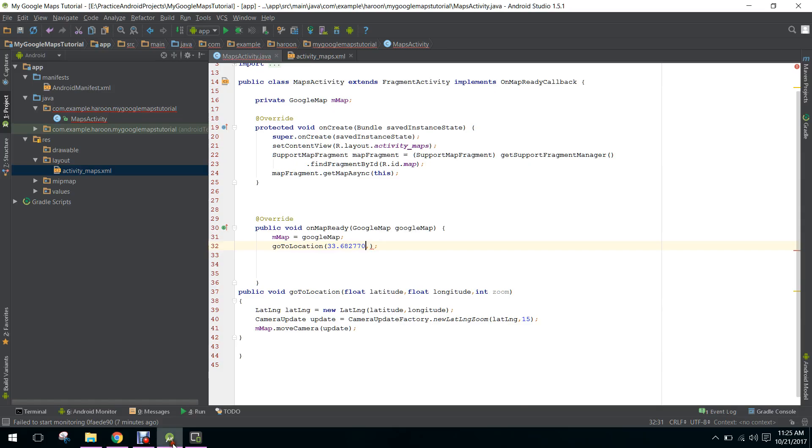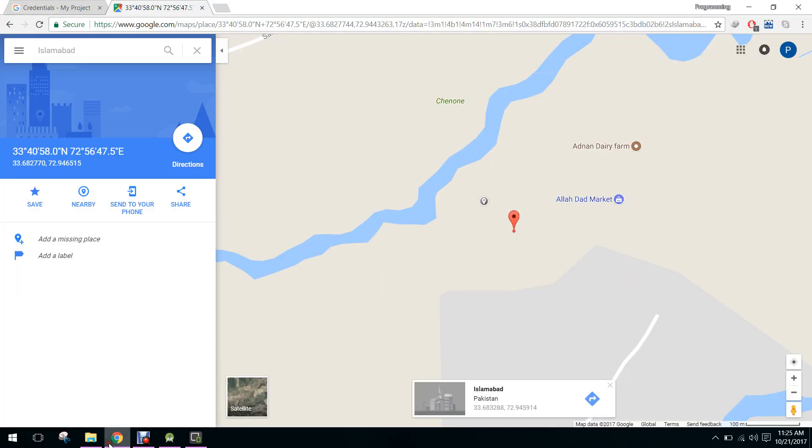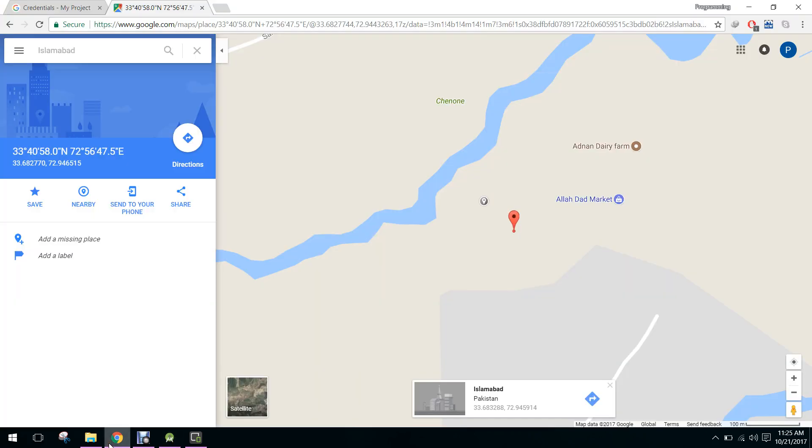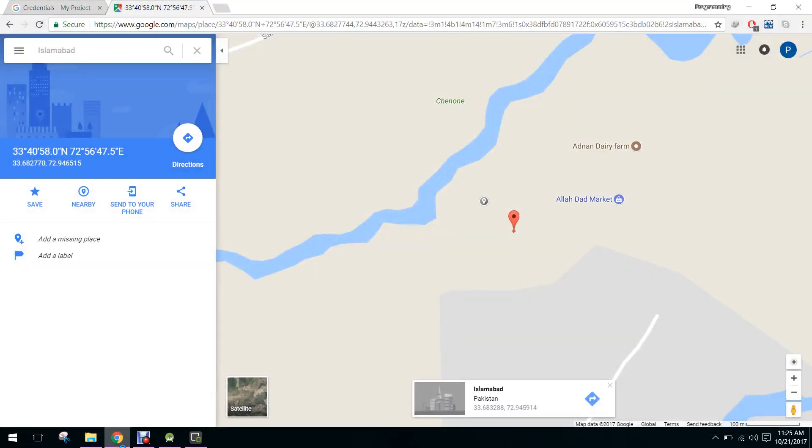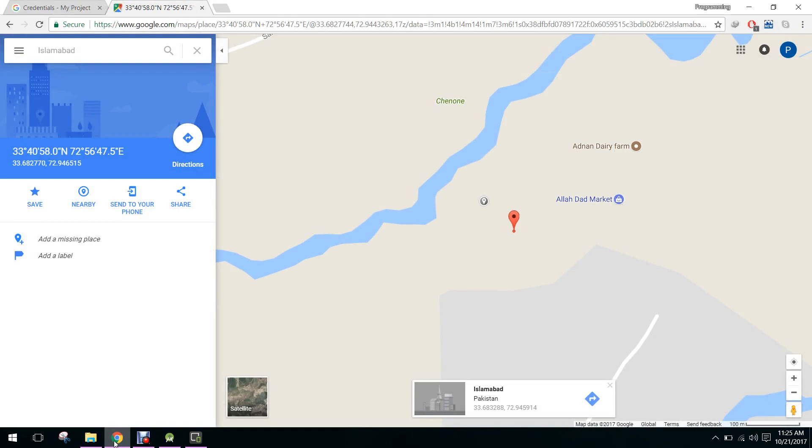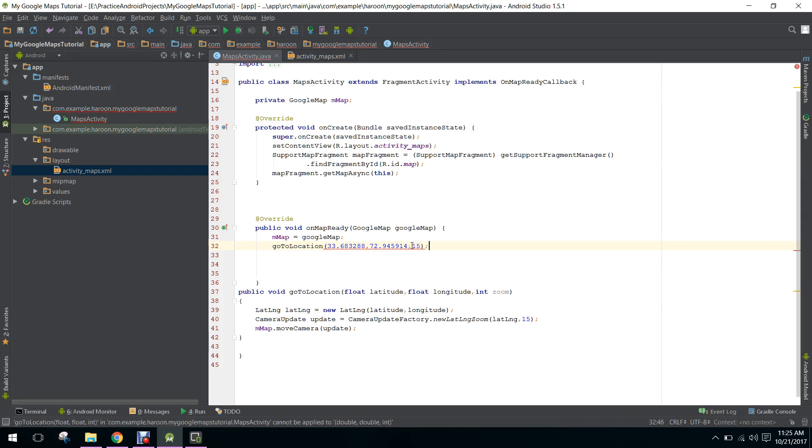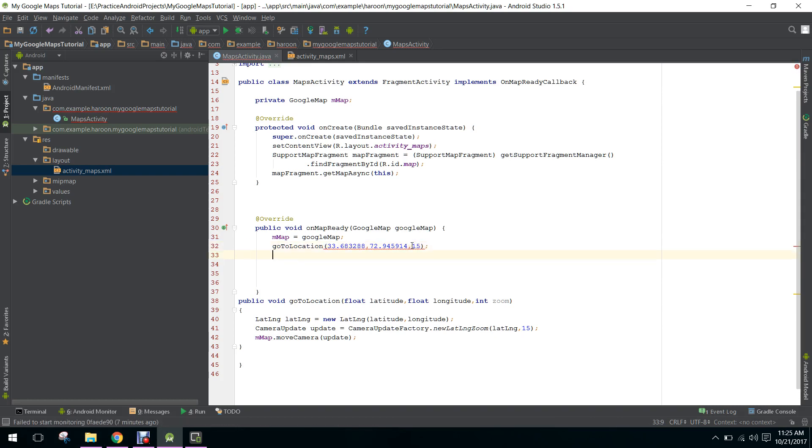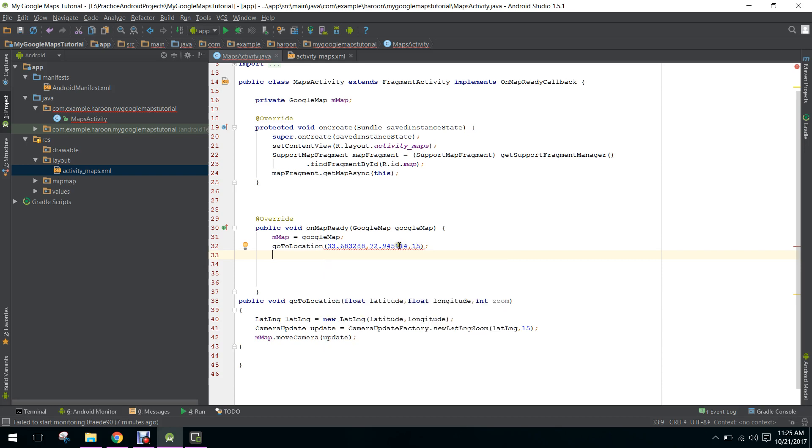The latitude is 72.945914 and the longitude is 68.3288. We pass the zoom parameter as 15, so it's giving me an error.